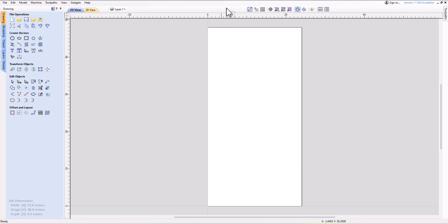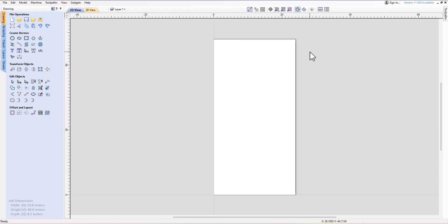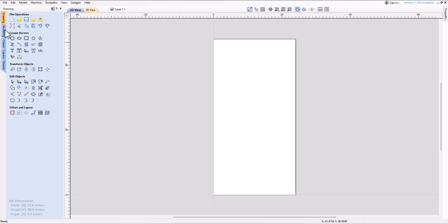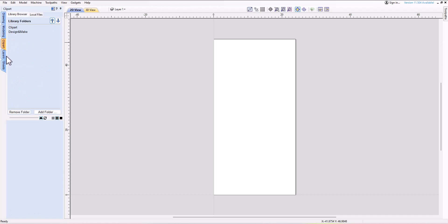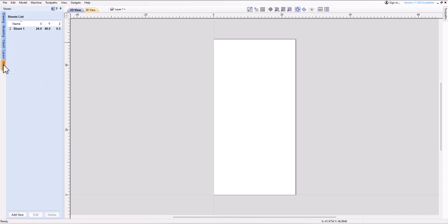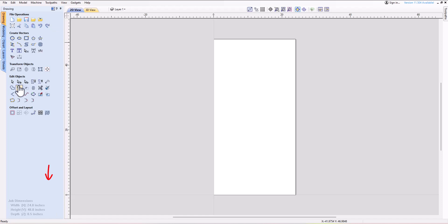By default when you open your project, you will be in the 2D view within the Drawing tab. This is where you will find all your design tools. If you are using version 11 or higher, the tabs will be on the left-hand side; however, if you are using version 10.5 or below, the tabs will be located at the bottom of the Drawing tab.